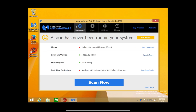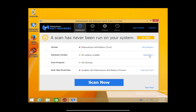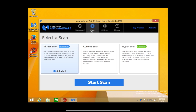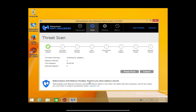Go back to the dashboard. This should have updated automatically, but just to double check, we'll click Update Now. We're going to go to Scan and we're just going to use the recommended threat scan — hit Start Scan.